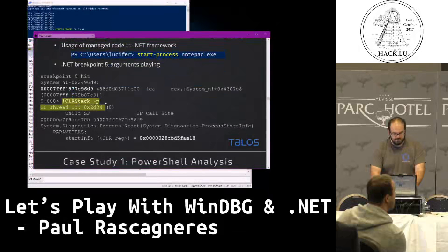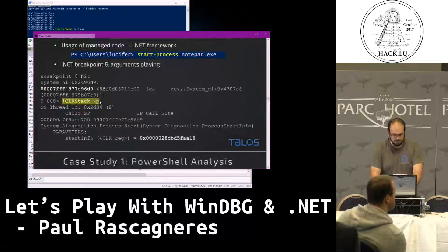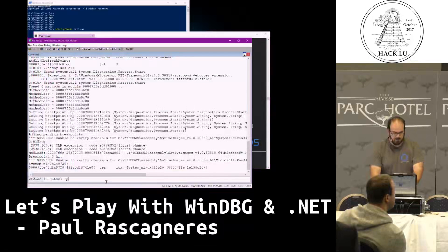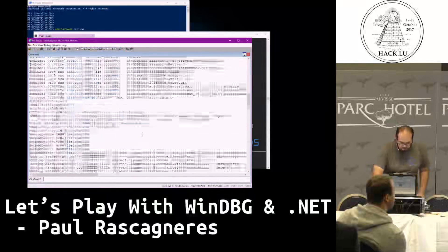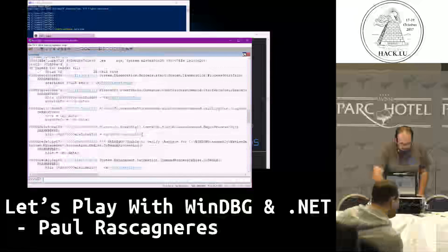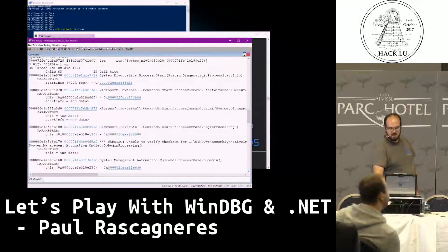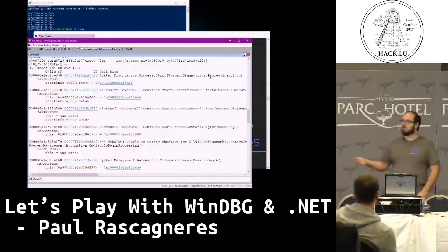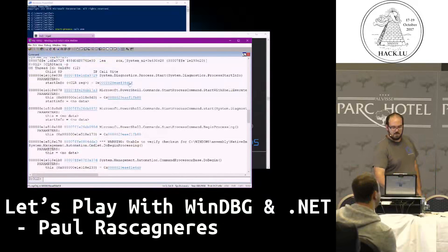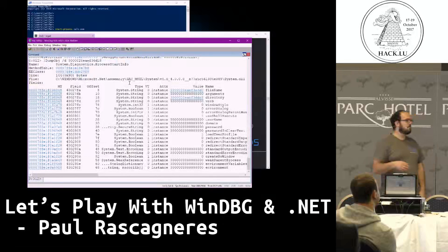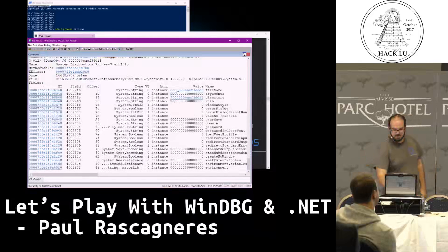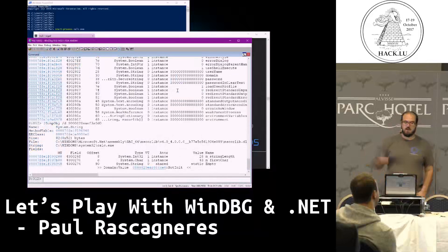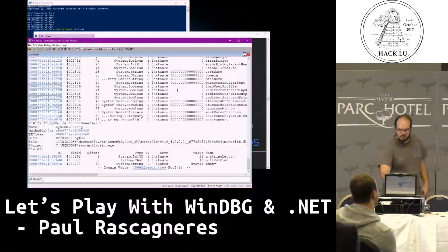At this time I can show the stack — showing different arguments of the executed function, etc. The first entry is start-process, and the argument is a ProcessStartInfo structure. If you're lazy like me, you click on it. Here you've got the structure with all its attributes. The first one is filename — you click it, and you've got the .NET string object. And here you've got 'calc.exe' — exactly the argument I put.